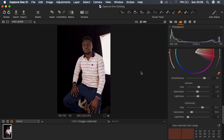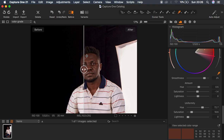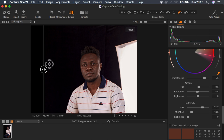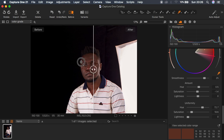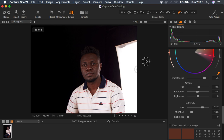Now let's do a before and after. In Capture One we have this before-and-after option — when you click it and move, you can see the before and after side by side. The image is really turning out to look nice with those uniform skin tones. Always make sure to turn this off when editing so it doesn't cause confusion.